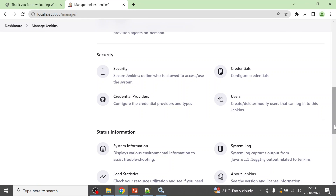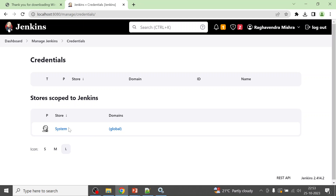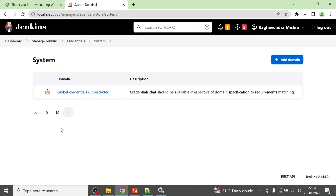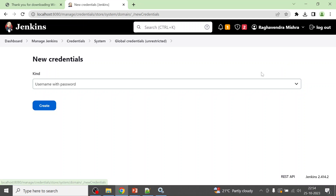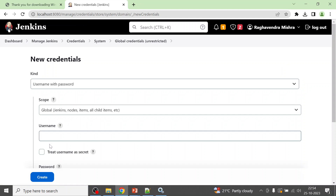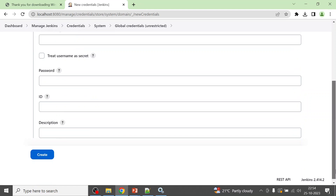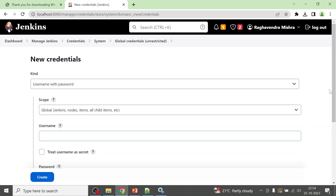If you want to change the username and password later, go to Manage Jenkins, then Credentials. From there you can add more credentials. Go to System, then Add Domain, or you can simply create a new username and password credential.